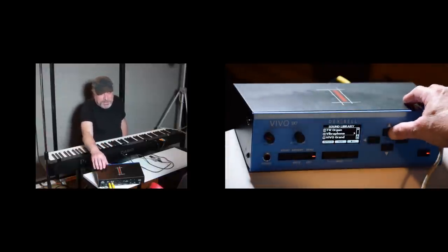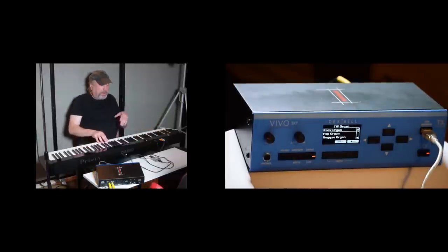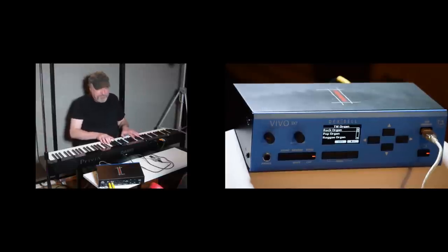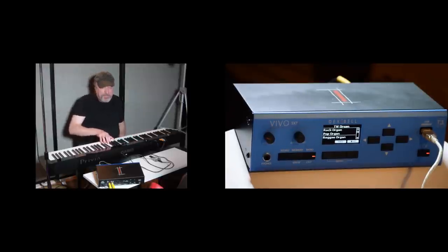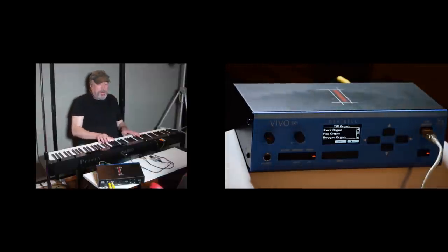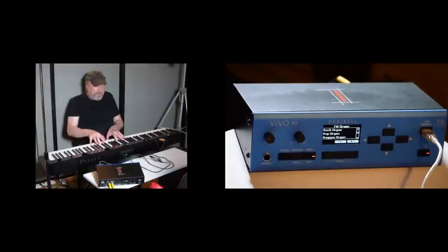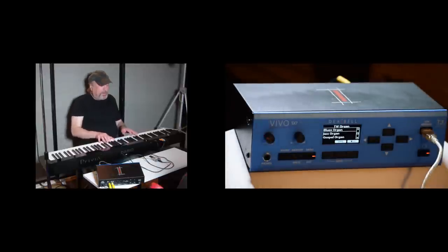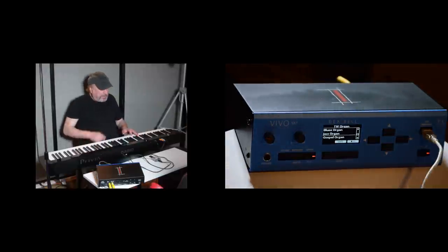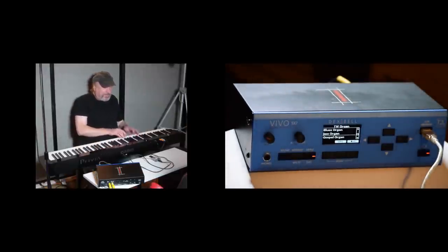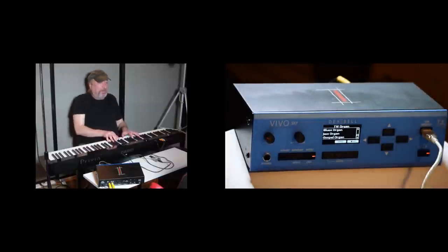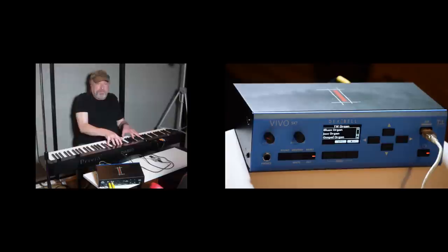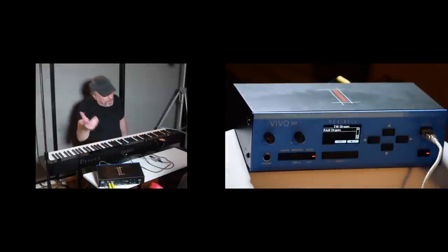But look at all these different categories you have. Here's a Tone Wheel organ. Here's a Pop organ. And a Reggae organ. Blues organ. Jazz organ. Gospel organ. And an R&B organ.